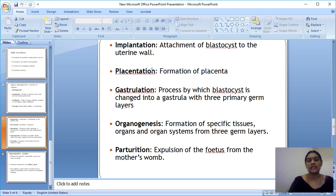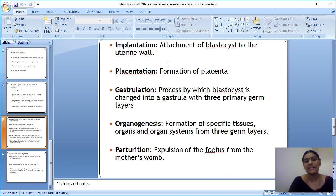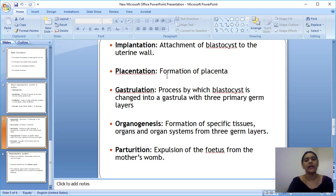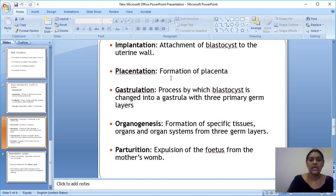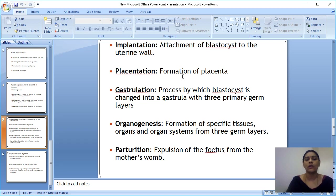The sixth event is placentation. The placenta is the connection between the mother and the fetus. The baby receives nutrition through the placenta — it is how the growing fetus gets nourished. This connection between mother and fetus, called placentation or the placenta, is also known as the umbilical cord.